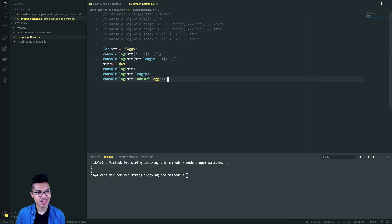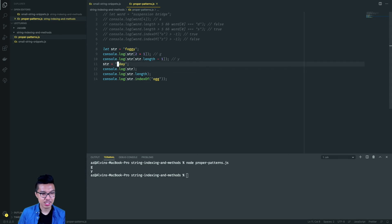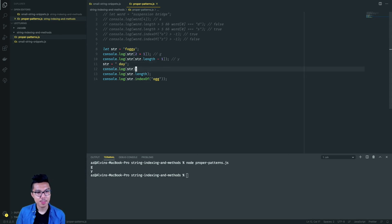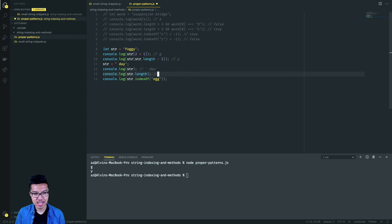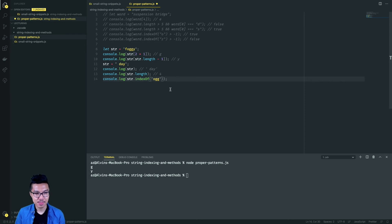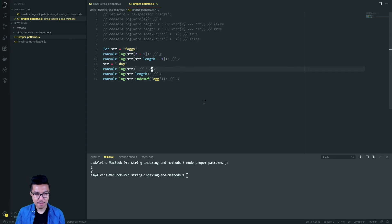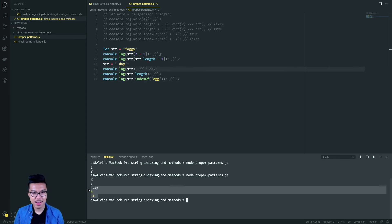Now they reassign the string variable to contain 'day' — notice there's a space character at the front of the string. So printing the string gives us day with a space in front. Then printing the length gives four, because there are four characters including that space. Finally, trying to find the index of 'ogg' inside that string — it won't be found at all, so that gives us negative one. So the last three outputs should be day, four, and negative one.